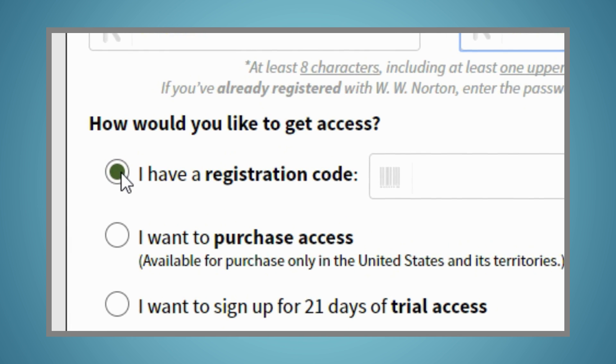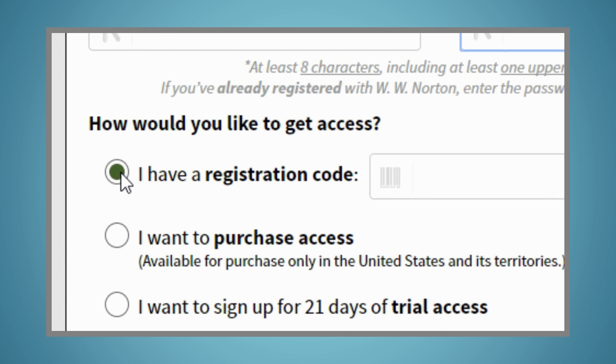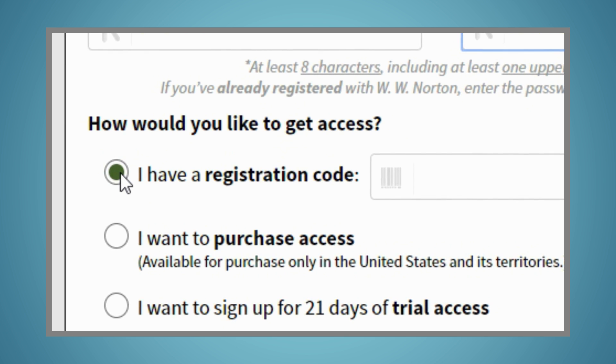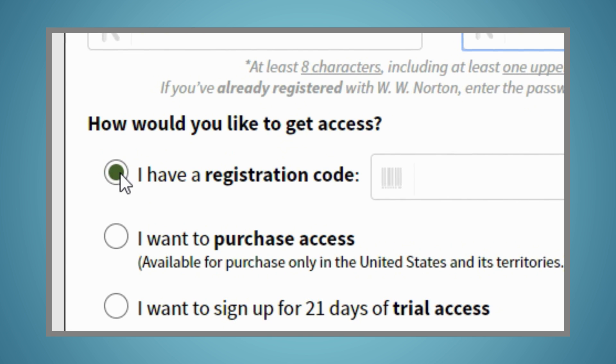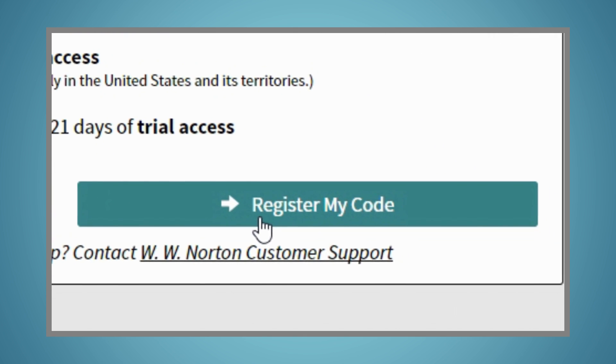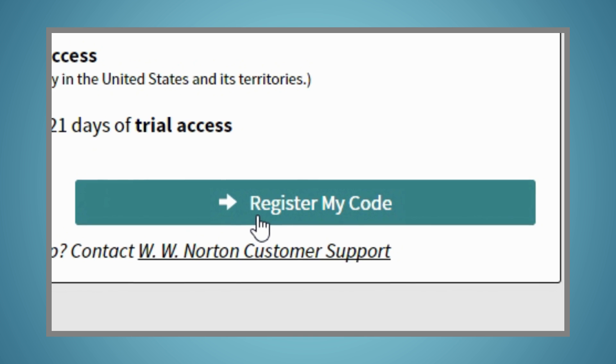If you already have a registration code, either from a new book or a registration card purchased in your bookstore, enter it and click the Register My Code button on the bottom of the box.